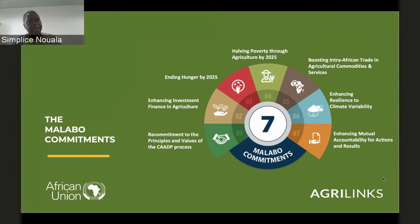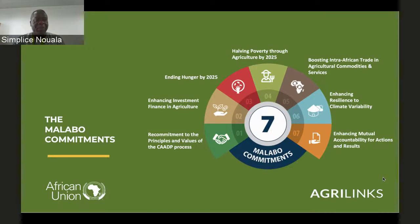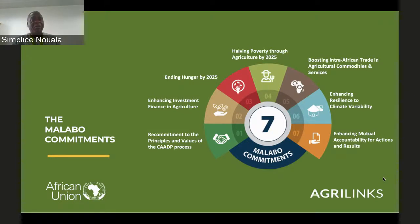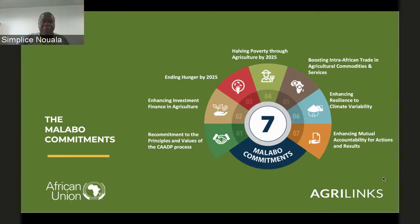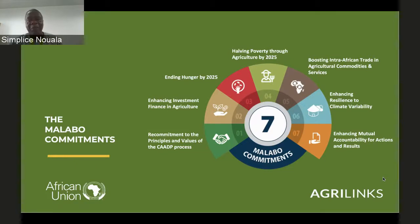We have seven Malabo commitments. The first is commitment to CAADP principles. The second is commitment to enhancing investment in agriculture — we all record 10% public investment in agriculture. The third is ending hunger by 2025. The fourth is halving poverty by 2025. The fifth is tripling intra-African trade by 2025. The sixth is enhancing resilience to climate variability. And the seventh is enhancing mutual accountability for action and results.